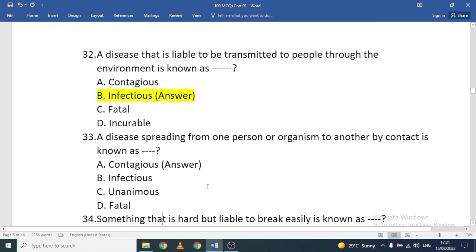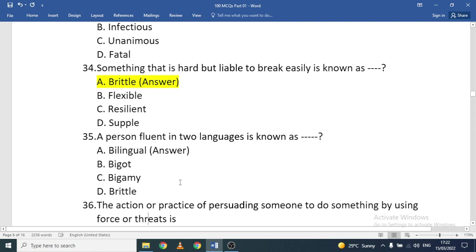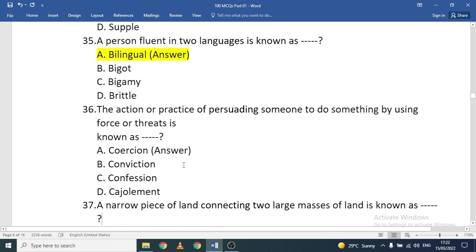A disease spreading from one person to another by contact is known as contagious. Something that is hard but liable to break easily is called brittle. A person fluent in two languages is known as bilingual — 'bi' means two and 'lingual' relates to language.